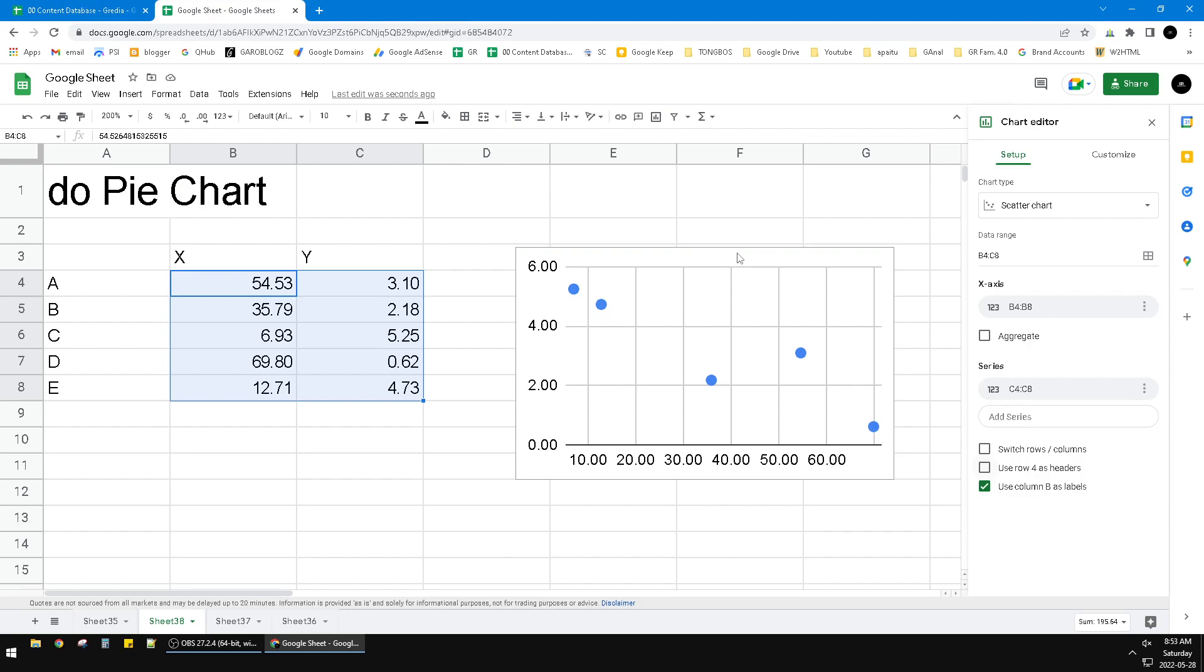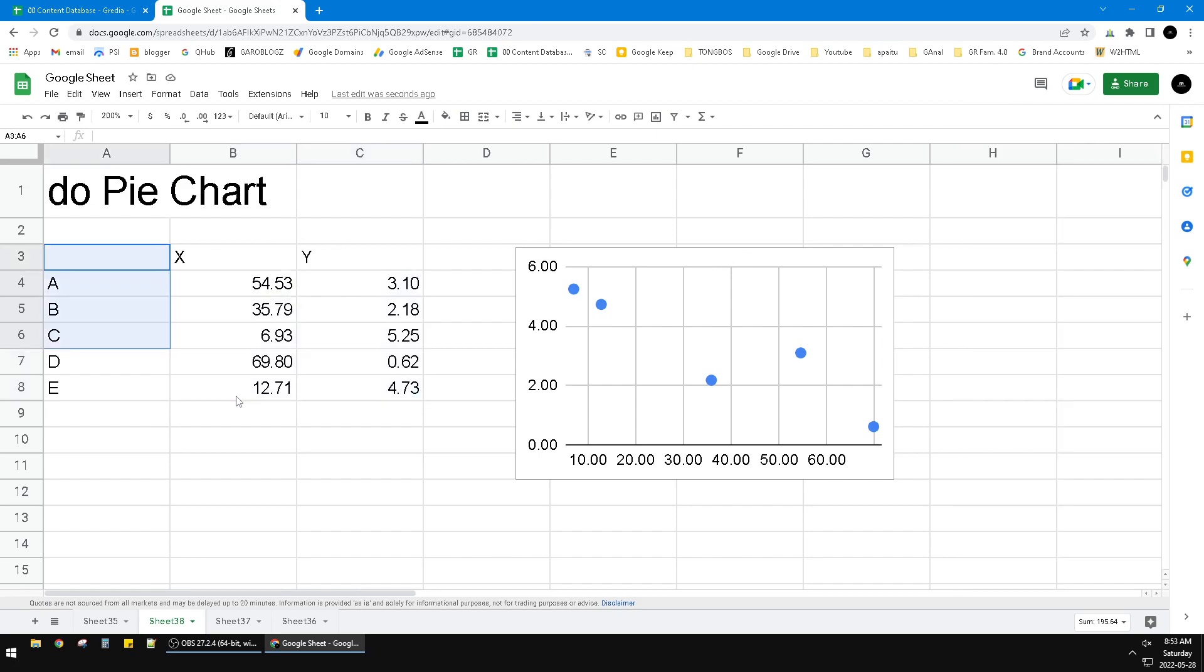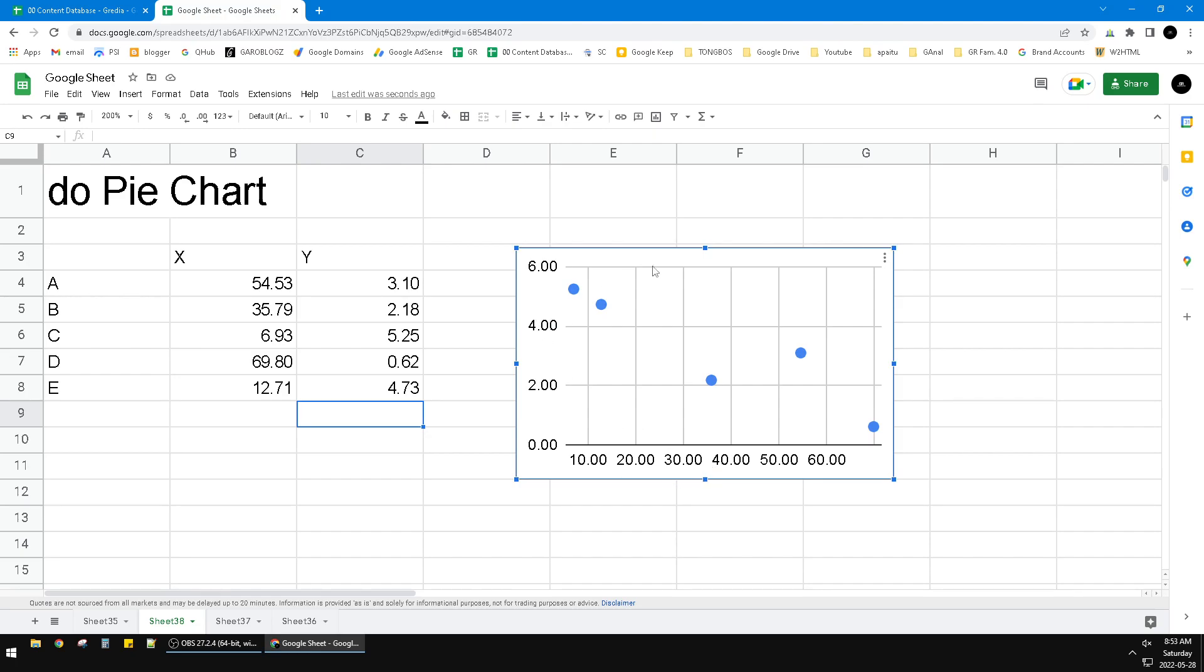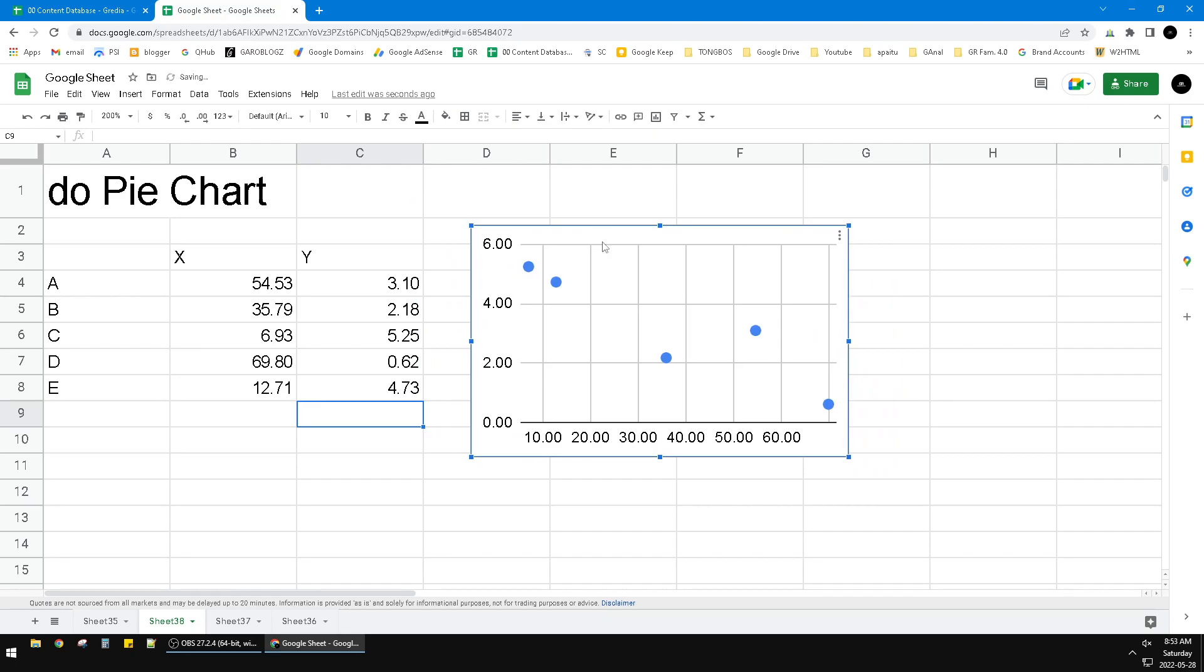I have this table and then I have this scatter chart, and it doesn't automatically show this X and Y. So how to make a title or X axis title on this chart?